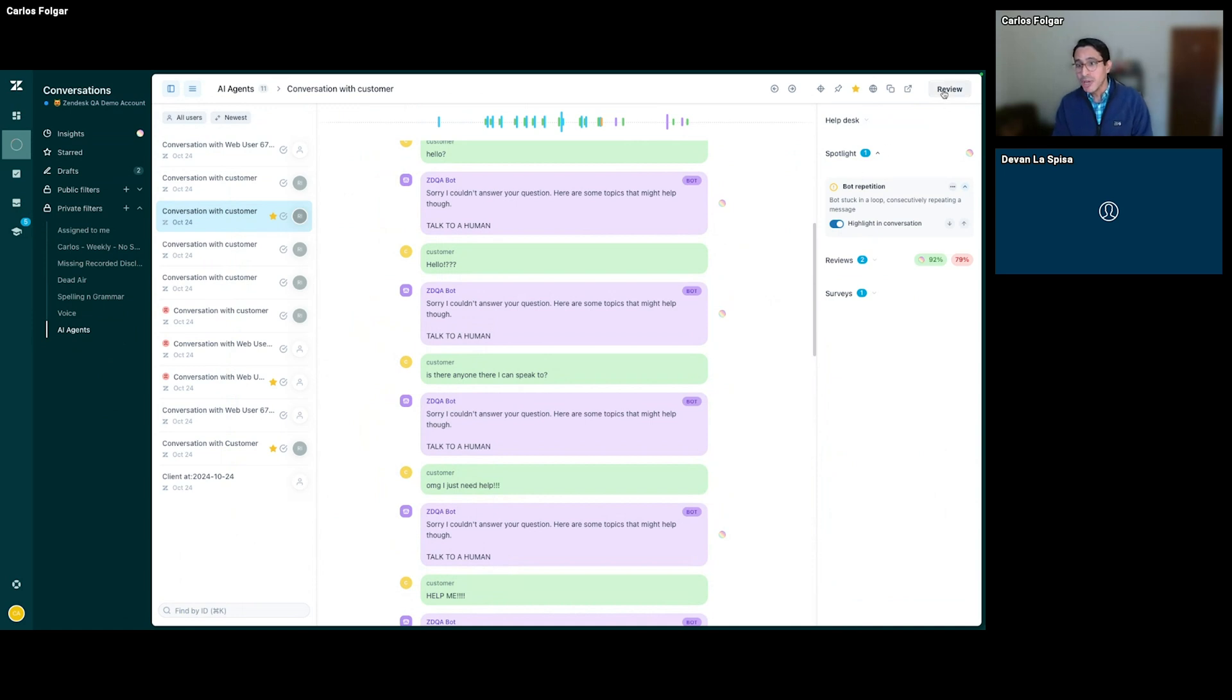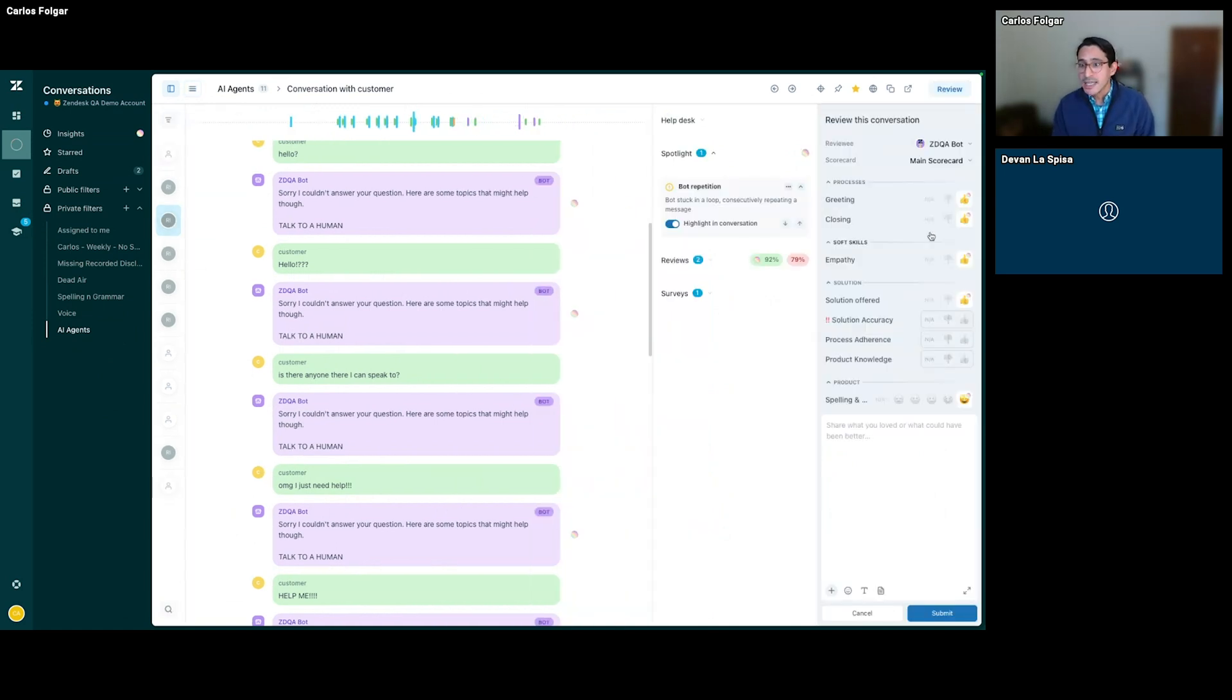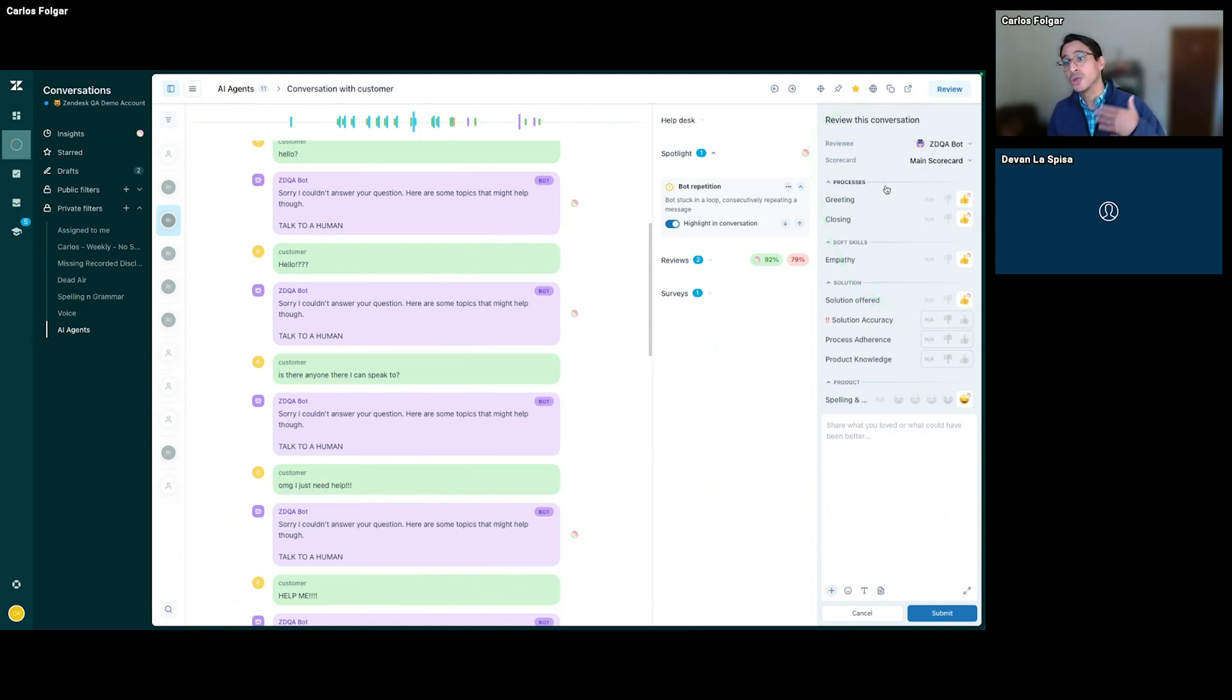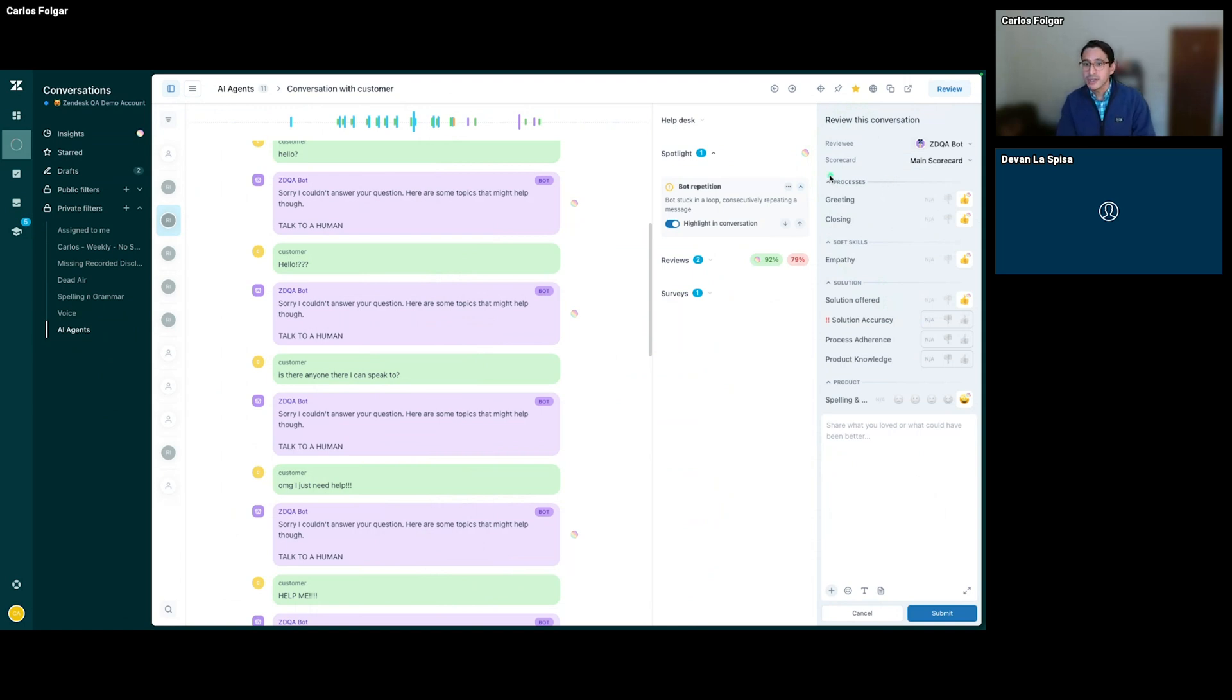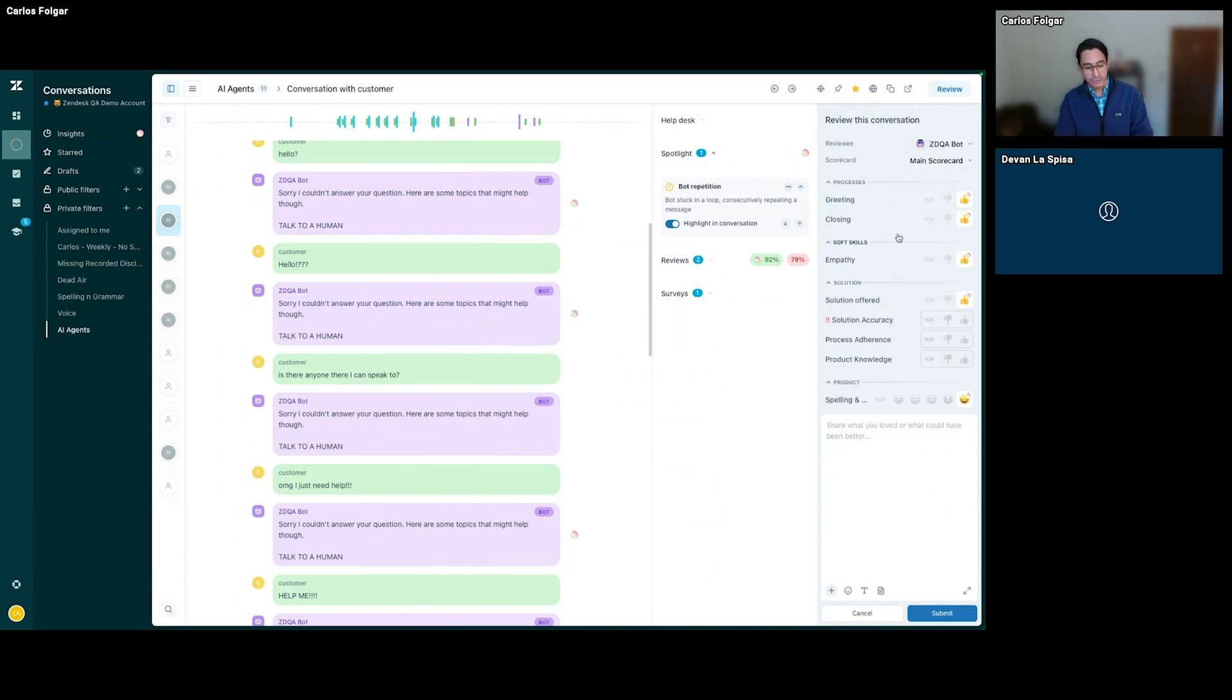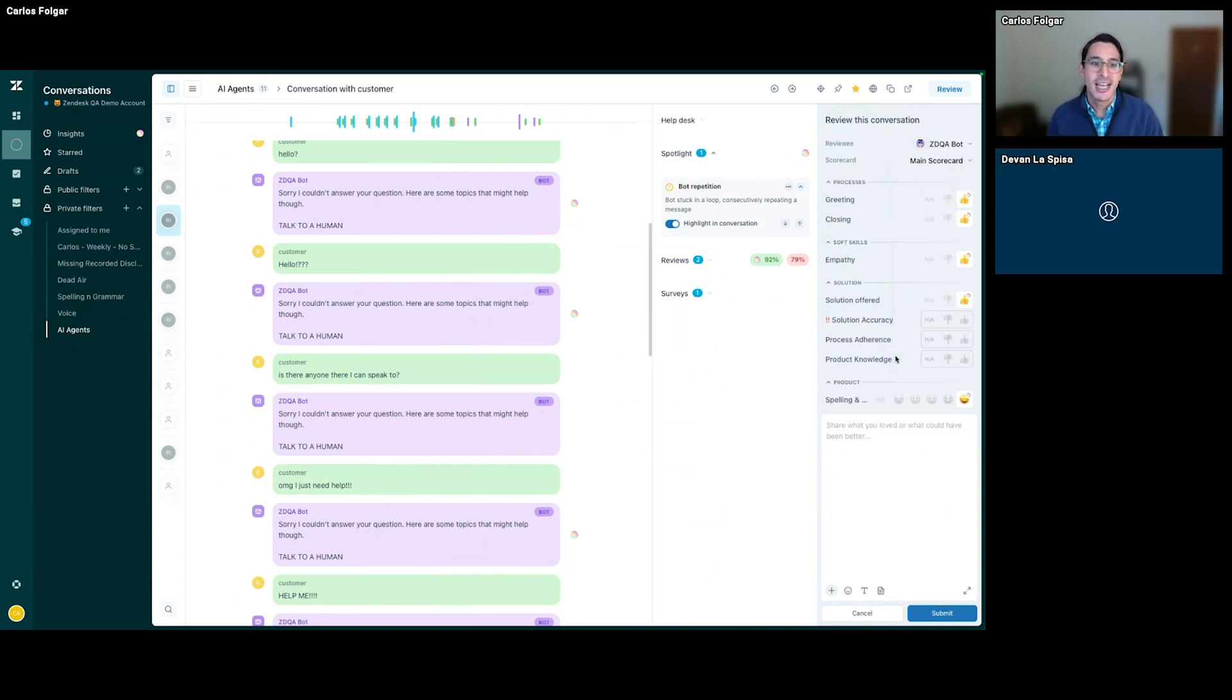What's even better is in our main scorecard here on the right, we have auto-QA, which is evaluating and scoring every single interaction. Auto-QA is scoring everything already automatically from our greetings, our closings, our empathy, et cetera. That makes my task as a reviewer to fill out my scorecard way faster and easier.